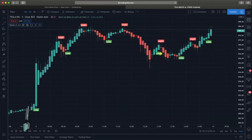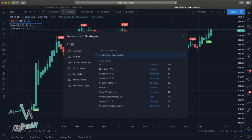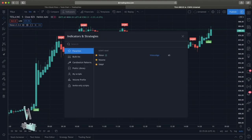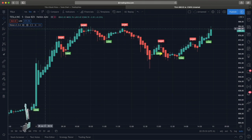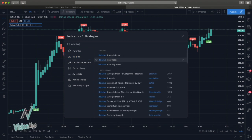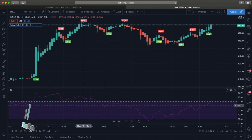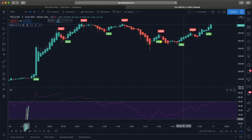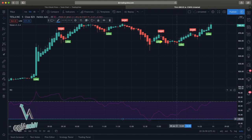Now let me show you some other cool stuff you can do with alerts. Let's add the RSI — Relative Strength Index — make sure it's the built-in one. Now that we have the RSI on here, say we want an alert when Tesla goes under 30 RSI on the five-minute time frame. So we put a line right there at 30.